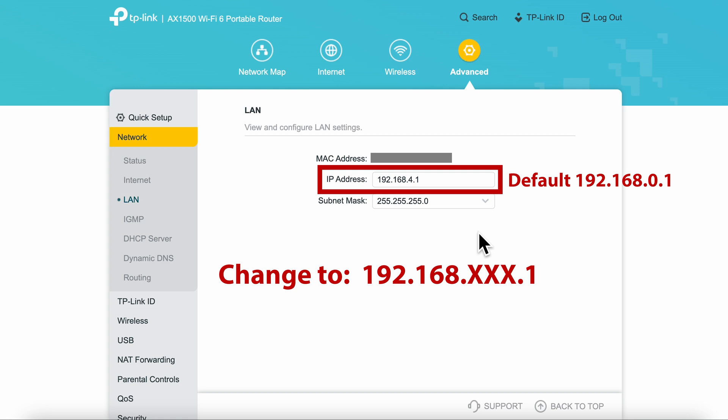The default setting here is 192.168.0.1, which can cause issues if you're using this device as a hotspot and should really be changed right away. I would suggest something like 192.168.30.1 or any number except zero or one.